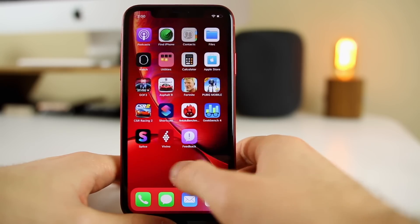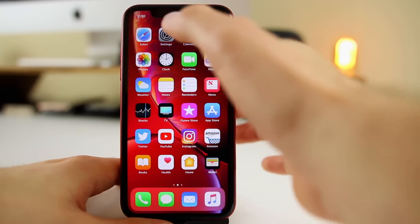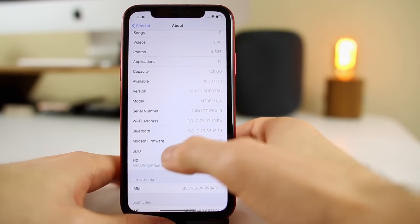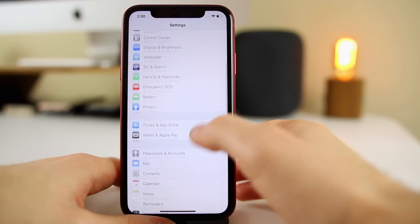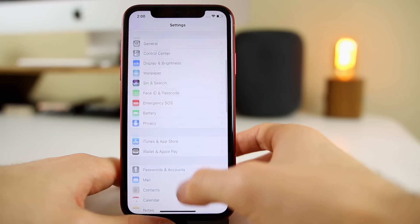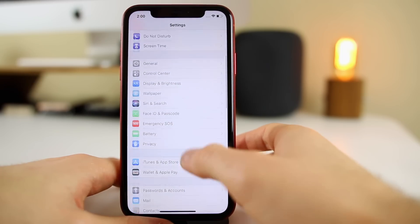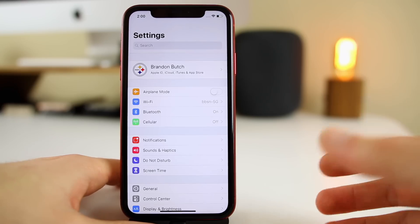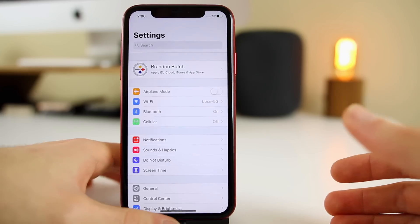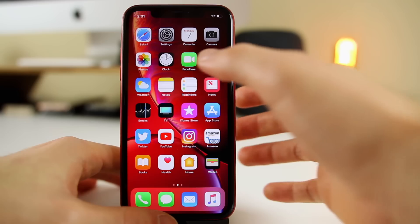As far as changes or any new features, there's absolutely nothing changed here in 12.1.3 beta 3. It's just a lot of back-end bug fixes, probably some security enhancements — just polishing up the software before the GM and then eventually the final release.